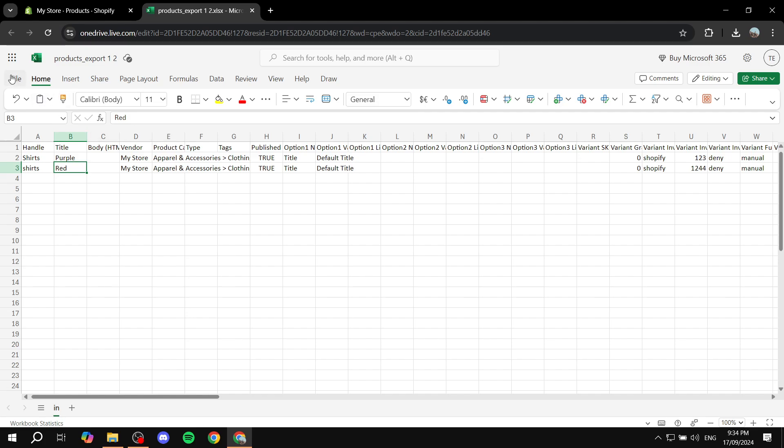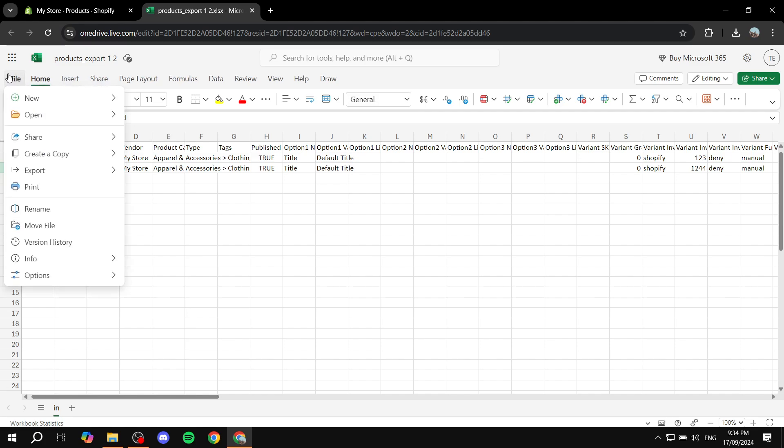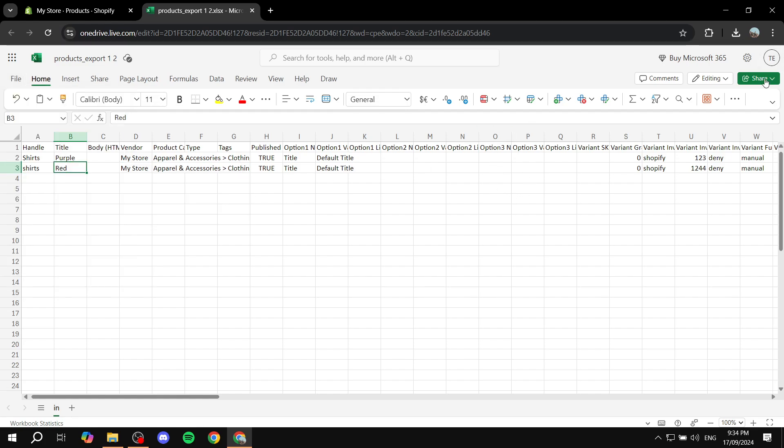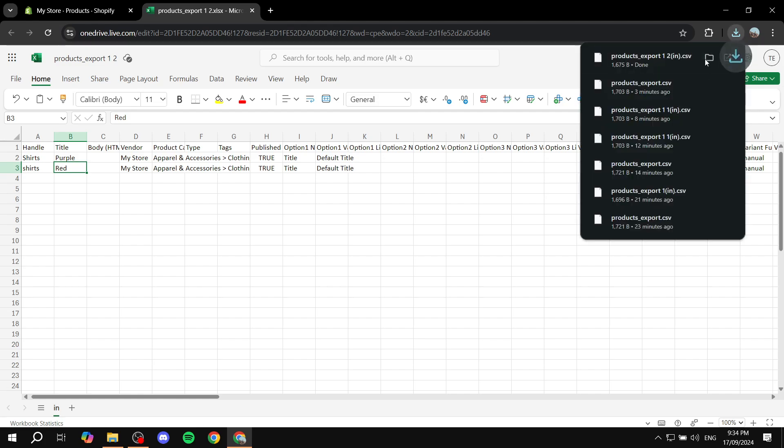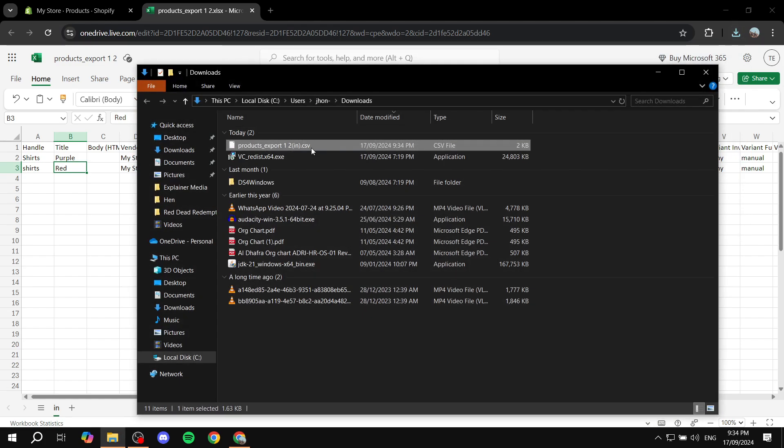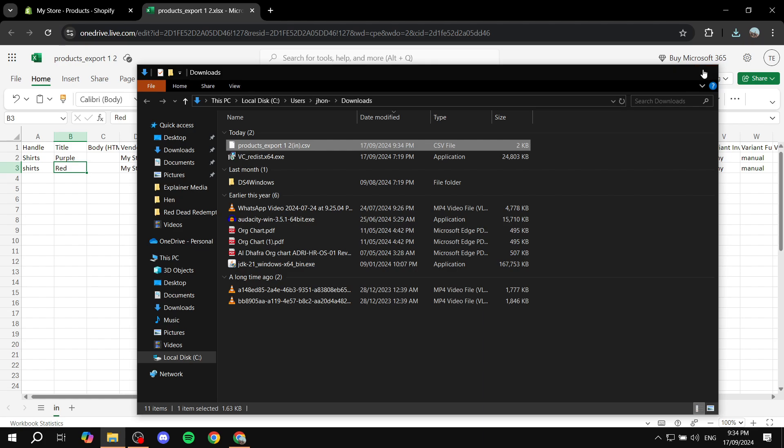Now what we need to do is just go to file on the top left and click on export and export it as a CSV file. Now it's just going to download for us here. And I'm just going to leave it here in the downloads.